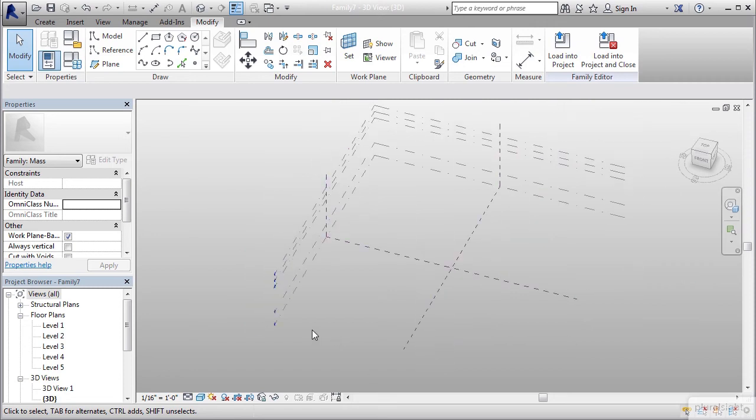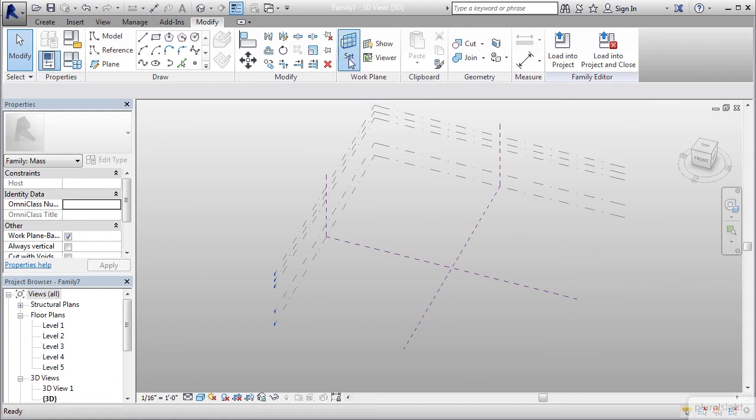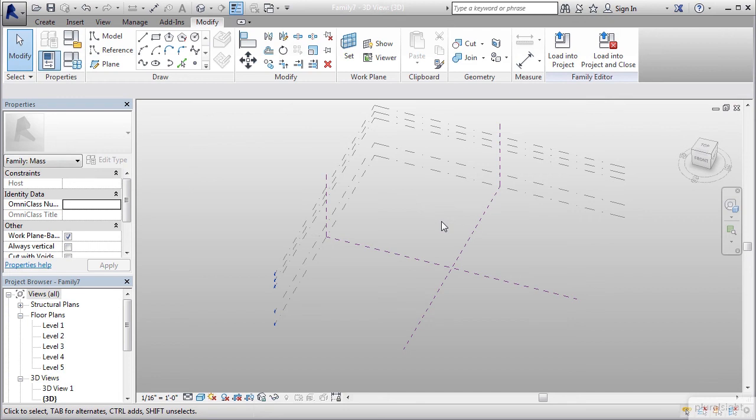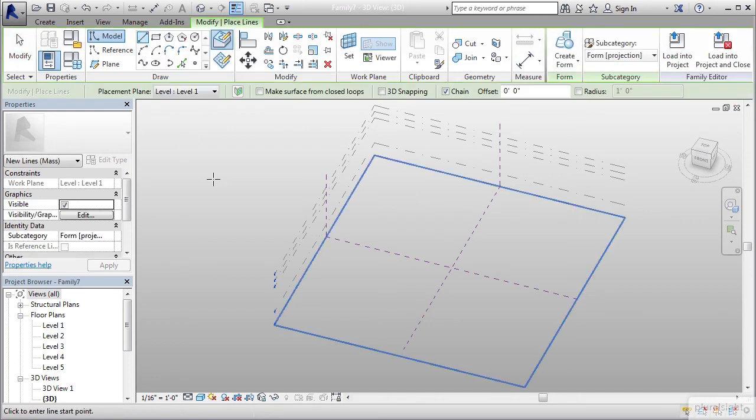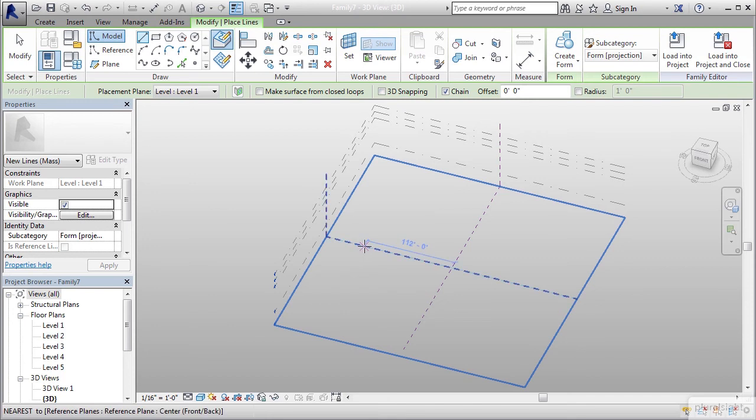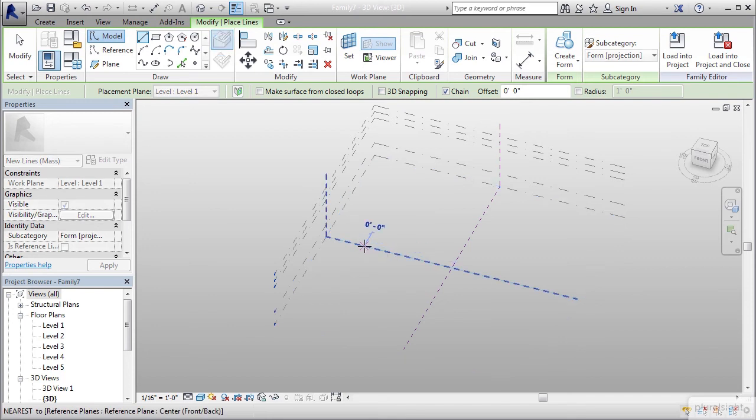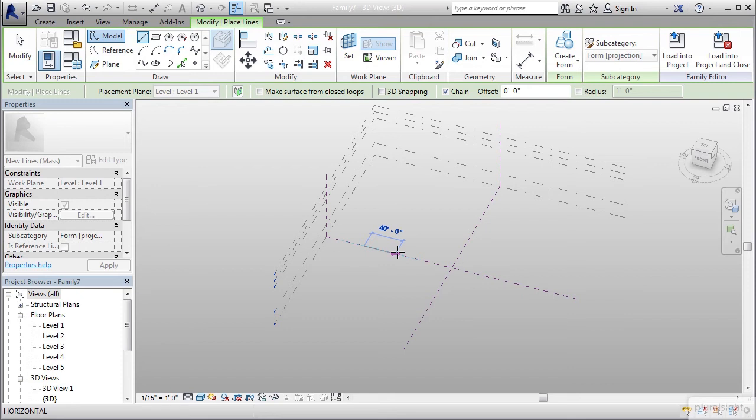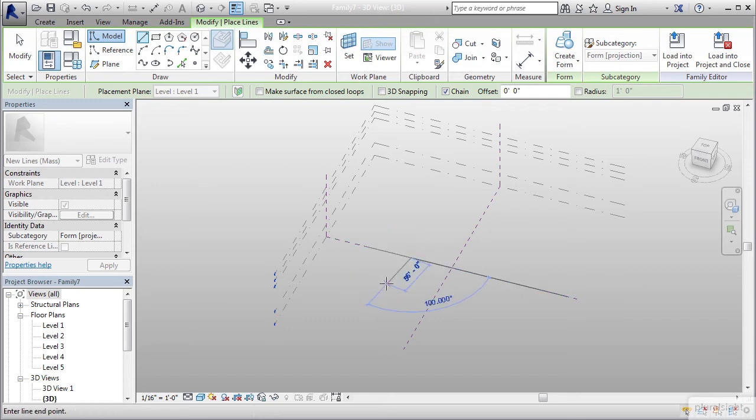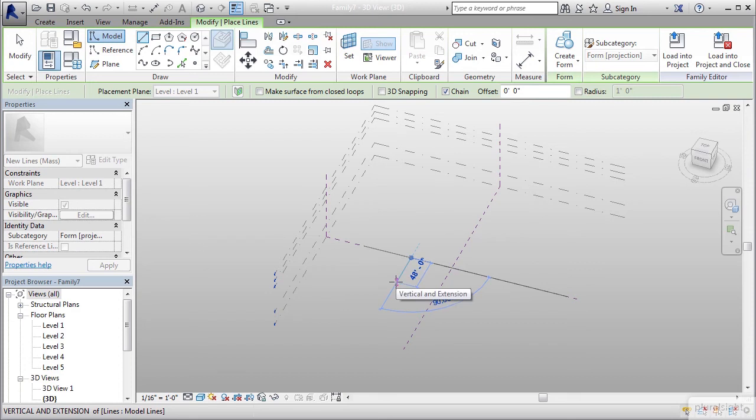I want to set my level one as my working plane. I'm going to set my work plane to level one and grab a model line in the draw panel. We'll work out of this quadrant, so I'm going to go right off of this line. From here going in this direction, I want 60 feet, then come back out 90 degrees going 40 feet.